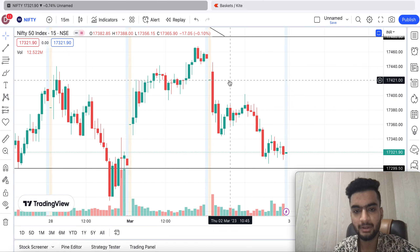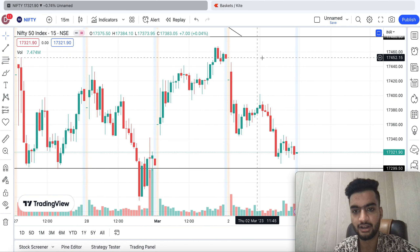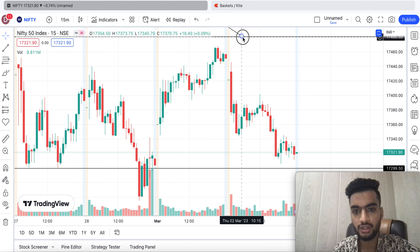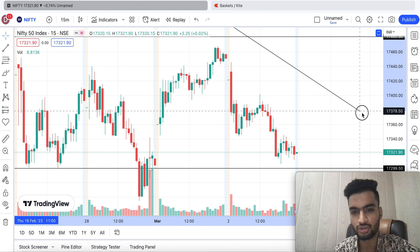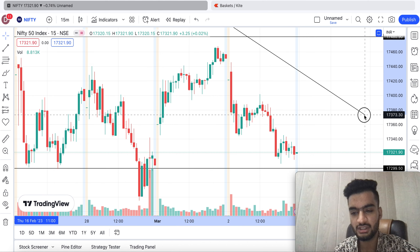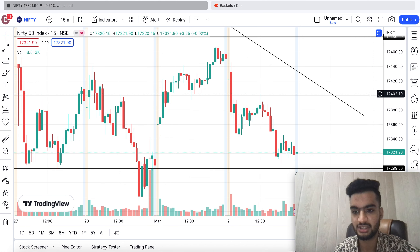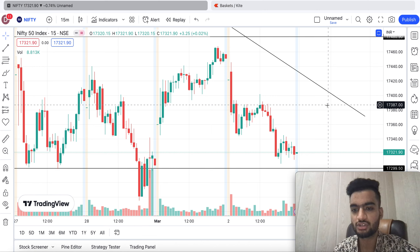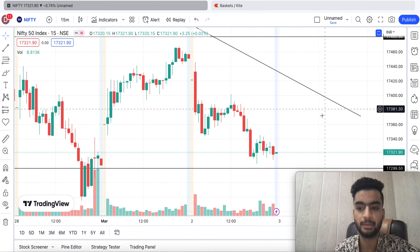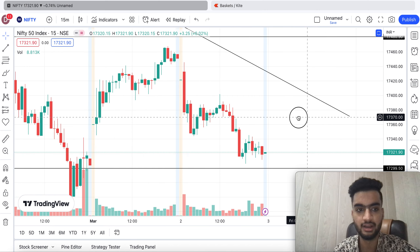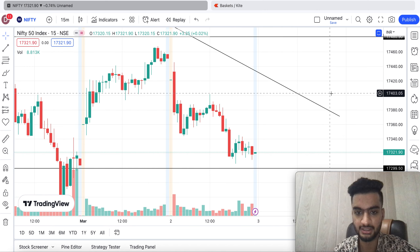The resistance line that has been coming from quite a few days above — if we bring it down and extend it, we can see where it reaches. Almost around this level, meaning around 17,370 to 17,380 — that's where Nifty's resistance is.